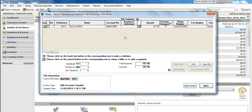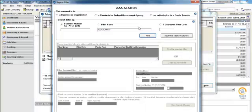The first time you pay a vendor, you need to set them up. You do that by selecting the gray pencil right in the middle of the screen. You only need to set them up the very first time you pay them. The first step in the setup is to search and find the vendor you want to pay and see if they already exist in the Telpay for Business database.